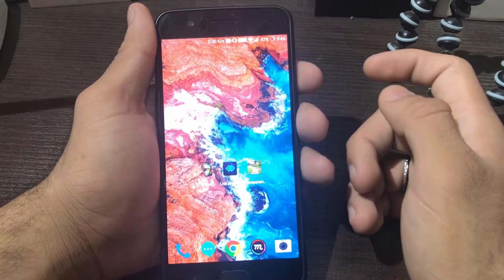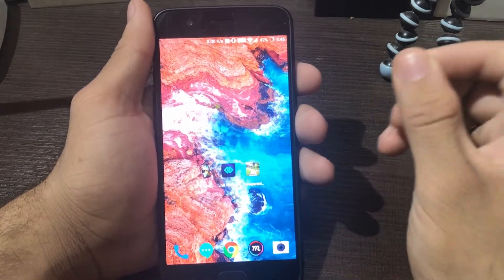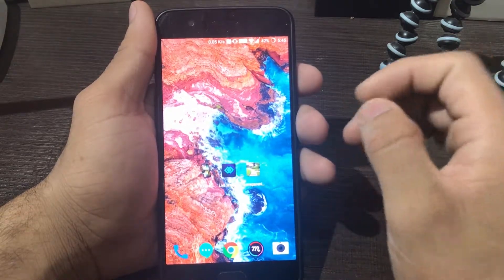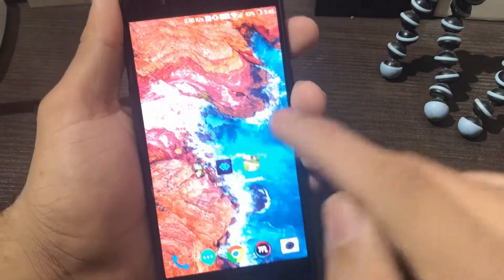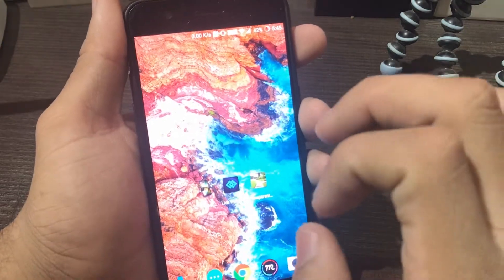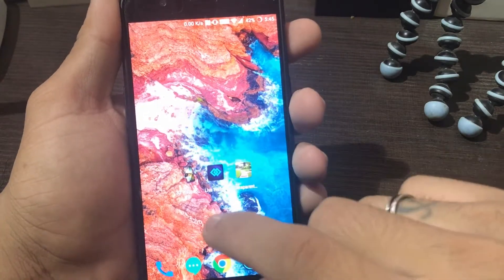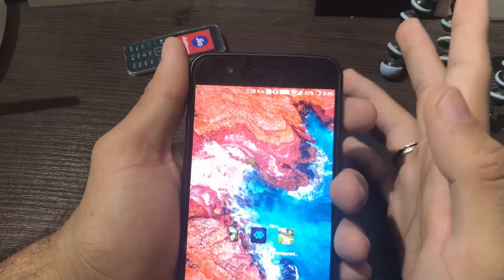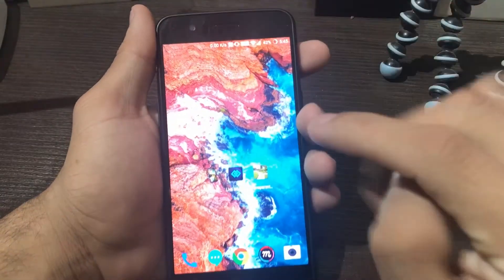Hey everyone, welcome to a brand new video. In this video I'm going to show you how you can get insane wallpapers on your Android device. These look crazy — like the Google Pixel wallpapers where one part is moving and the other part is static. You can see the river is flowing while all around it is still. I'm going to show you three apps by which you can get crazy wallpapers.